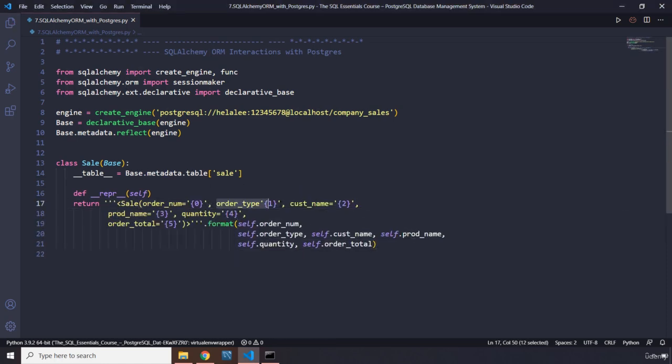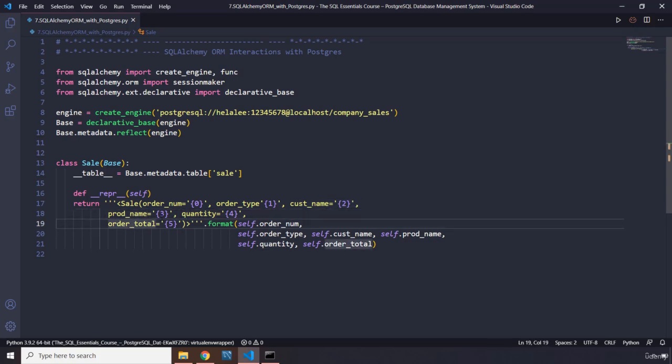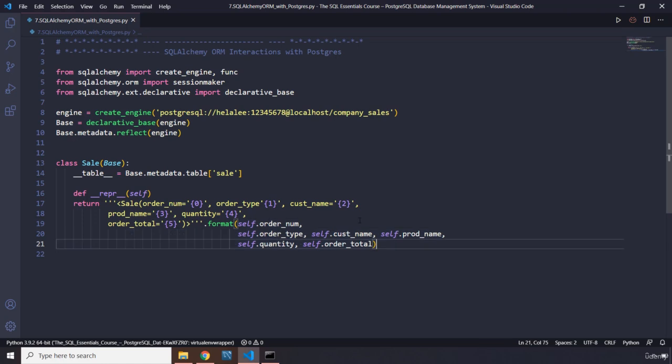Let's create a string representation of that as well. I'm going to pass in self parameter, and then we are going to return - I'm just going to copy this and paste it here. It's very difficult to write. So we have order_number, order_type, customer_number, customer_name, order_product_name, quantity, order_total, and then we have styled.